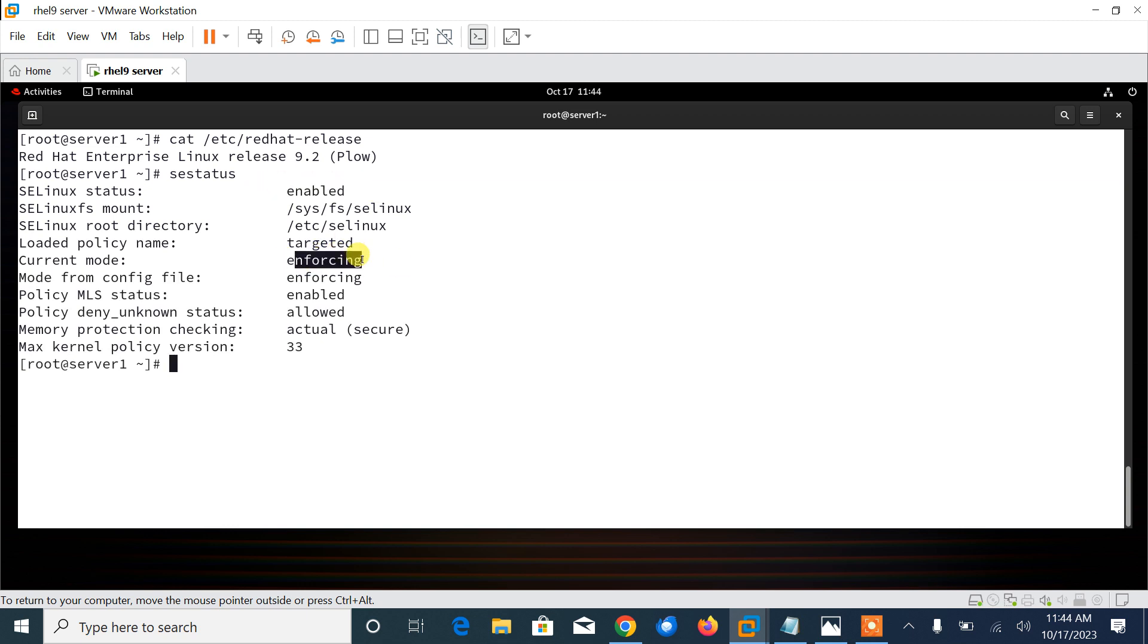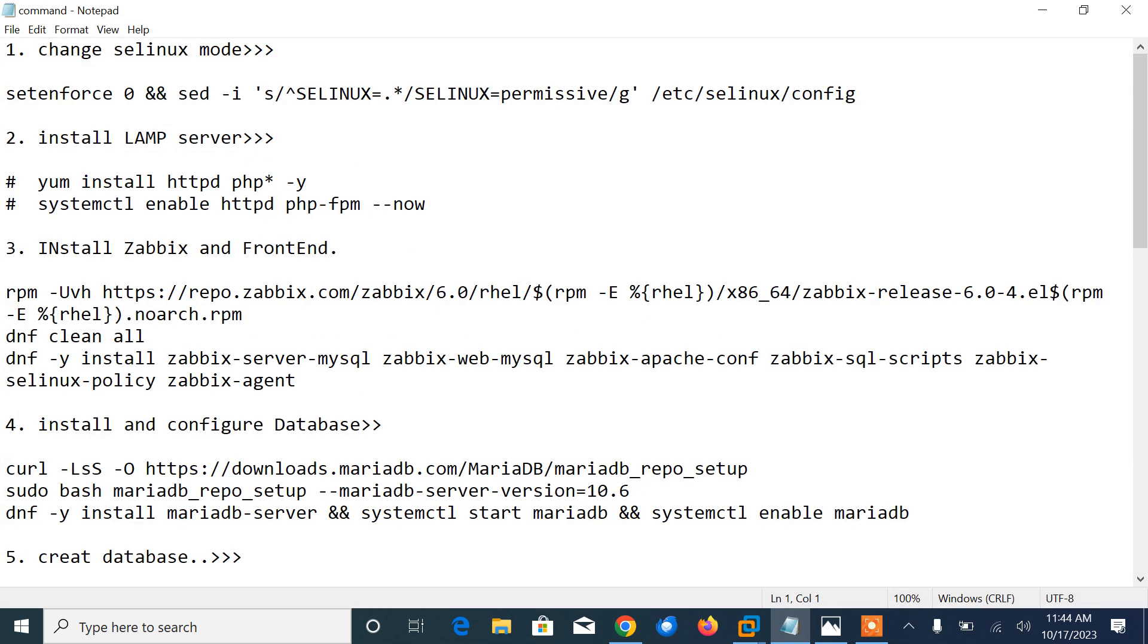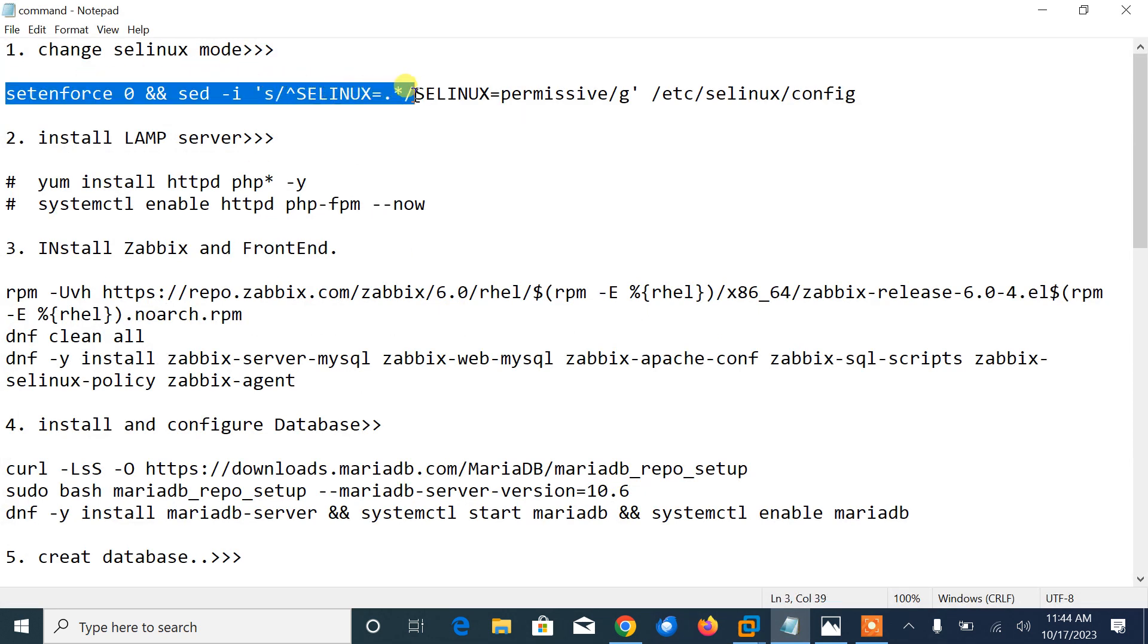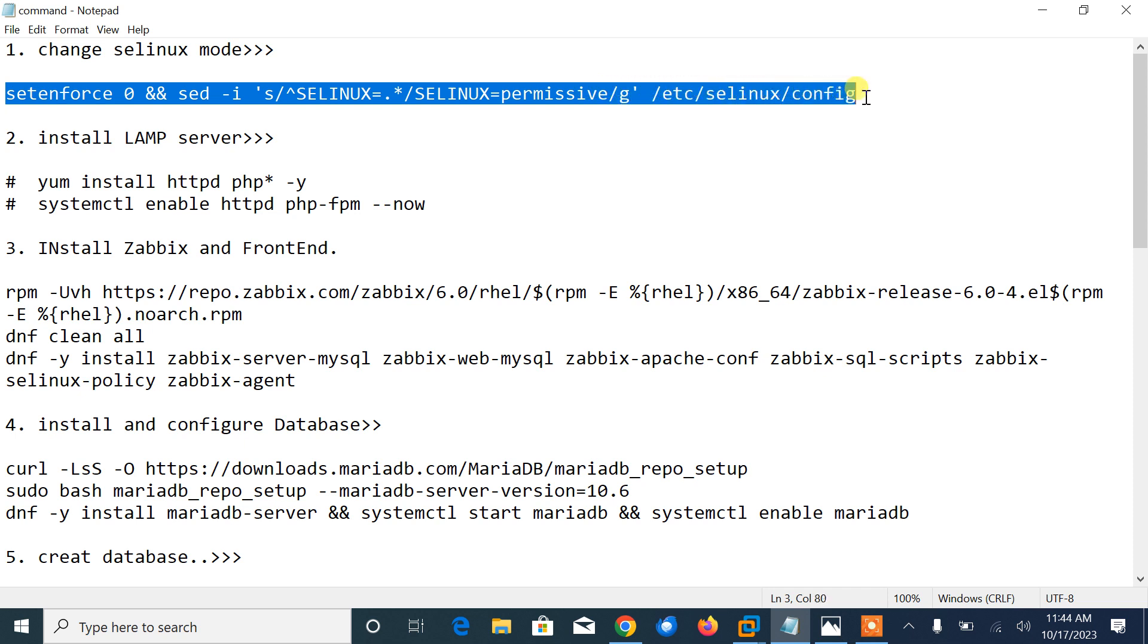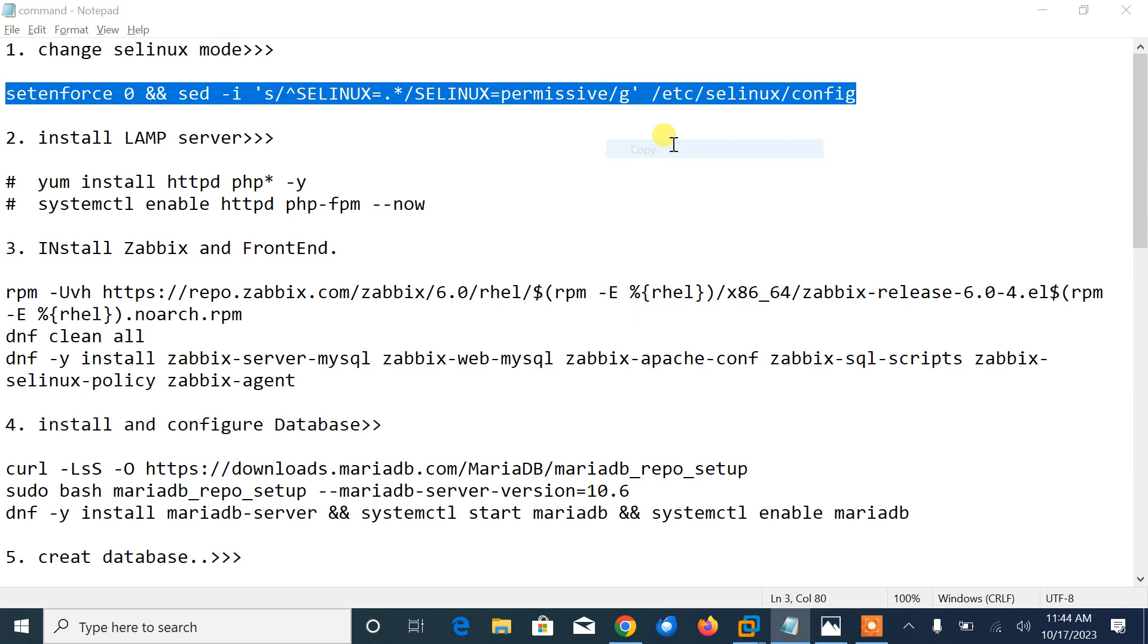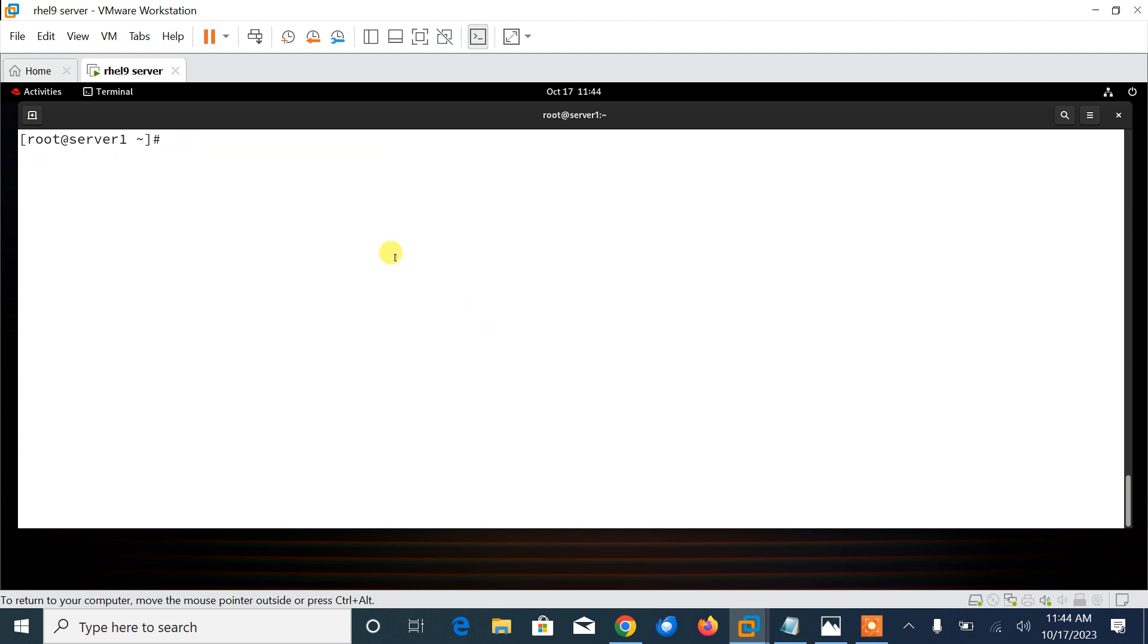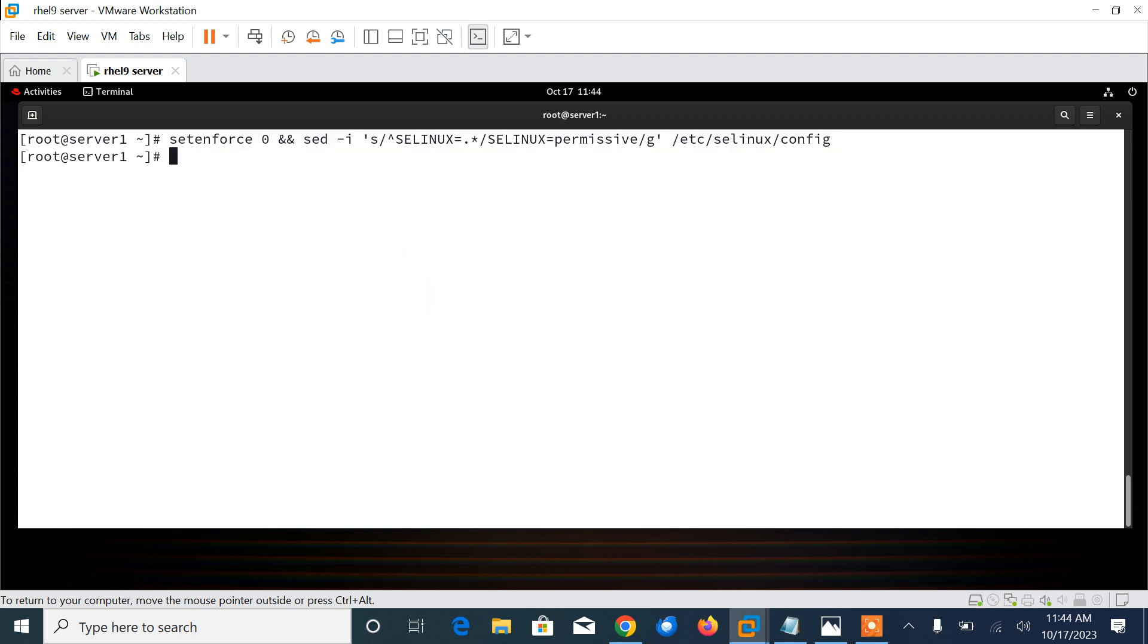To configure SELinux to work in permissive mode, I need to run setenforce 0 command. Then I will change SELinux permissive mode permanently inside /etc/sysconfig/selinux. Let me copy the command from here and paste it in my terminal. This way SELinux will not block anything, but the audit log will fill up with what would have been denied.